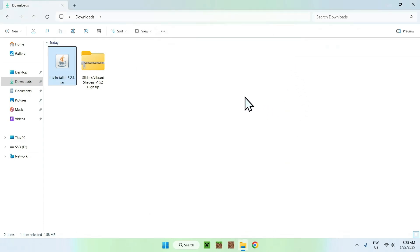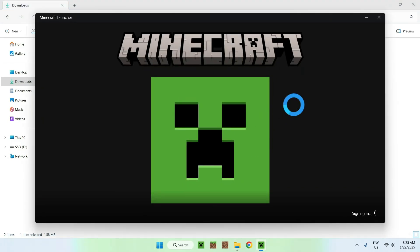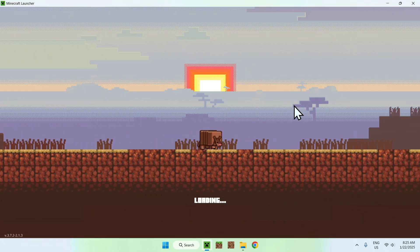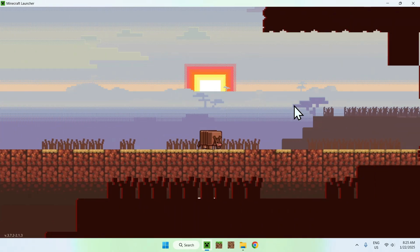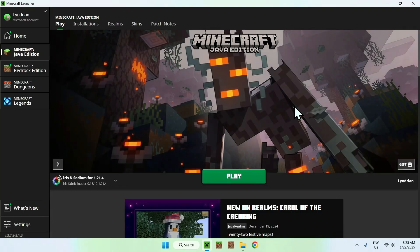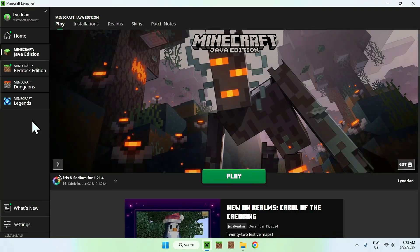And then you can open up your Minecraft launcher. So once the Minecraft launcher will be opened, we will be able to check if we have Iris. And then we will be able to add the Sildur's shaders. So here we can see we have Iris. So that's step one. All good.